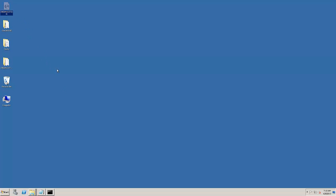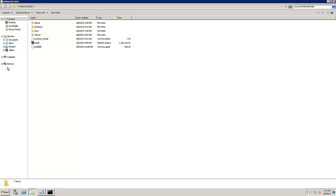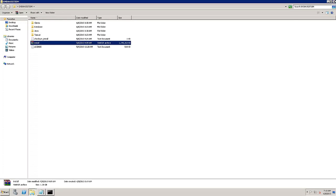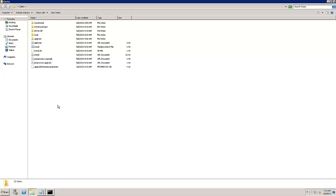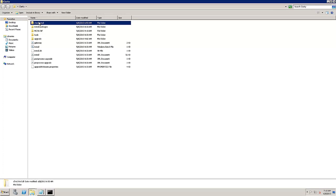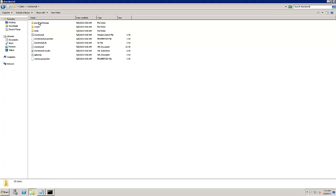This demo machine contains a DVD copy of CA Clarity PPM V13.2 downloaded from the CA support website. The install folder is unzipped to the appropriate desired location as shown. Navigate to the check install folder. This folder contains the corresponding batch and SH files for execution.